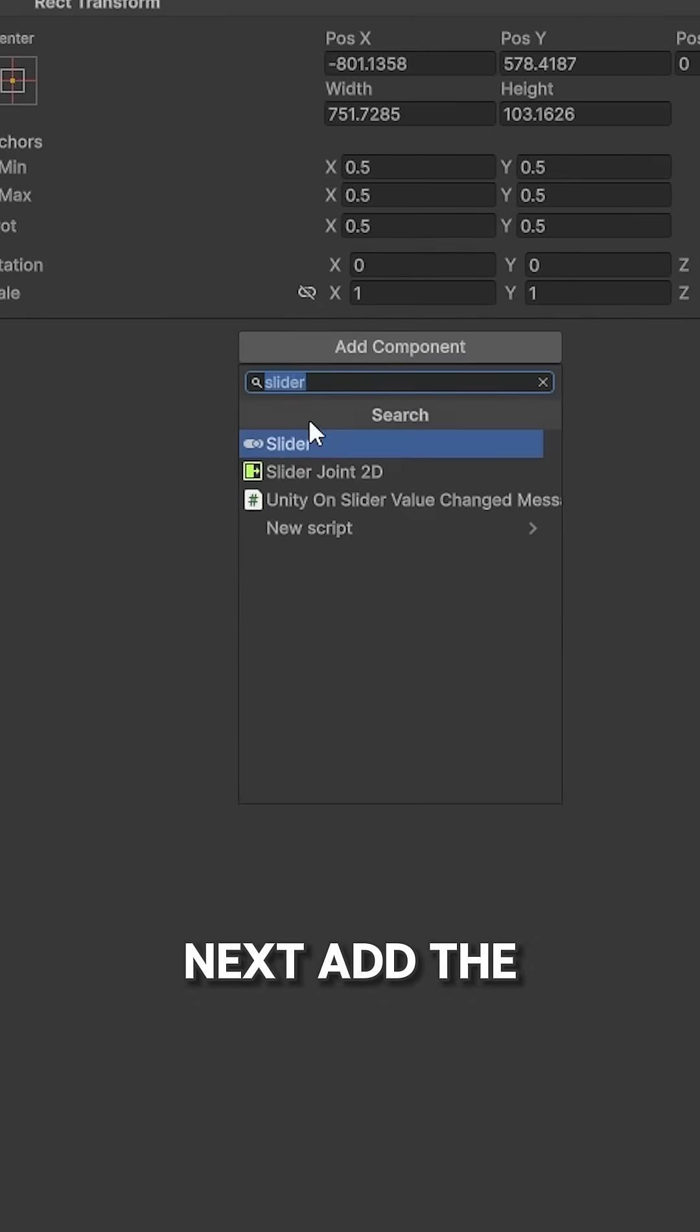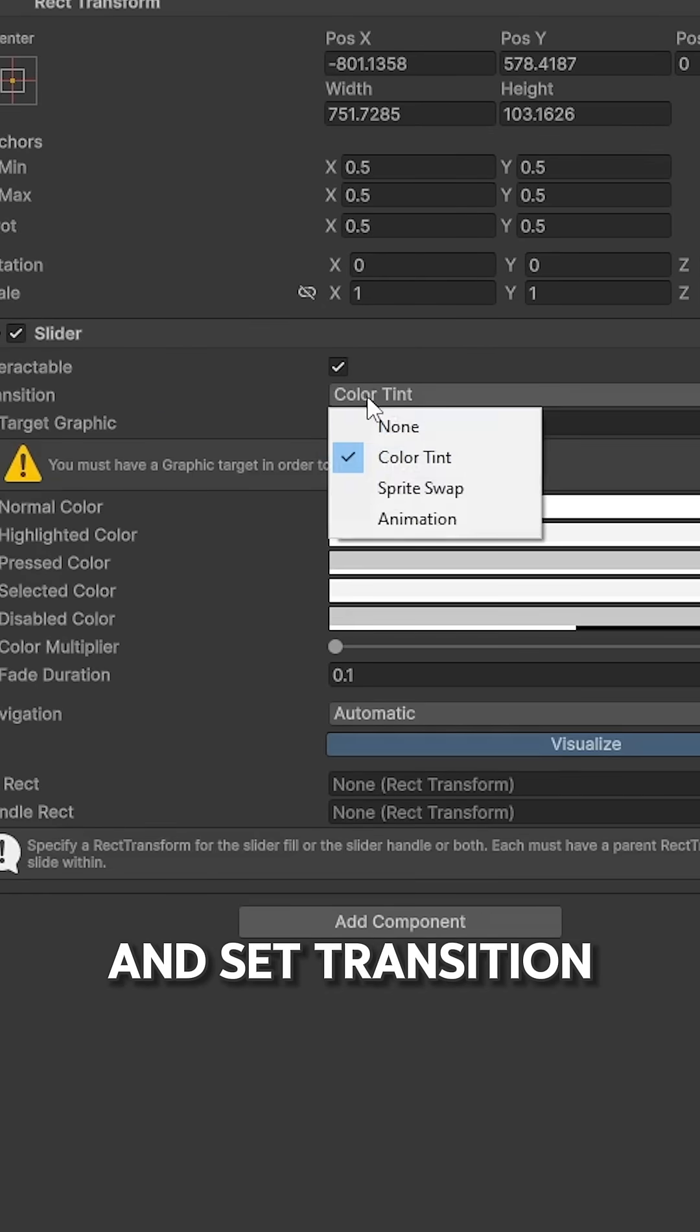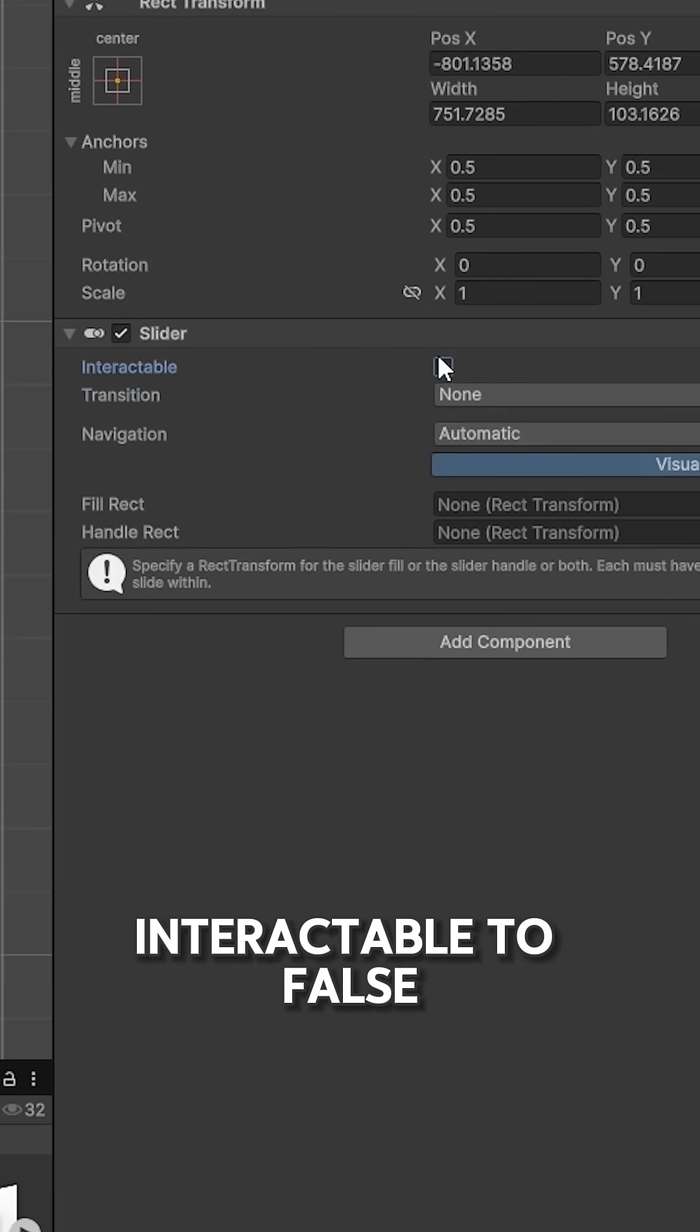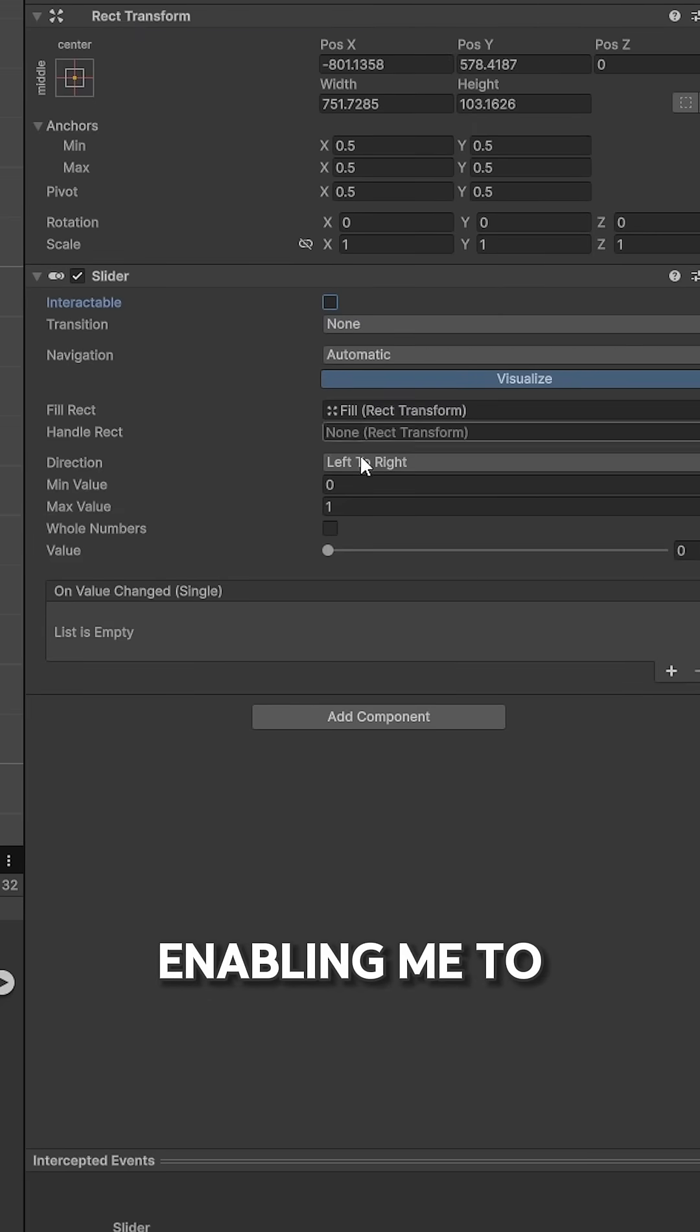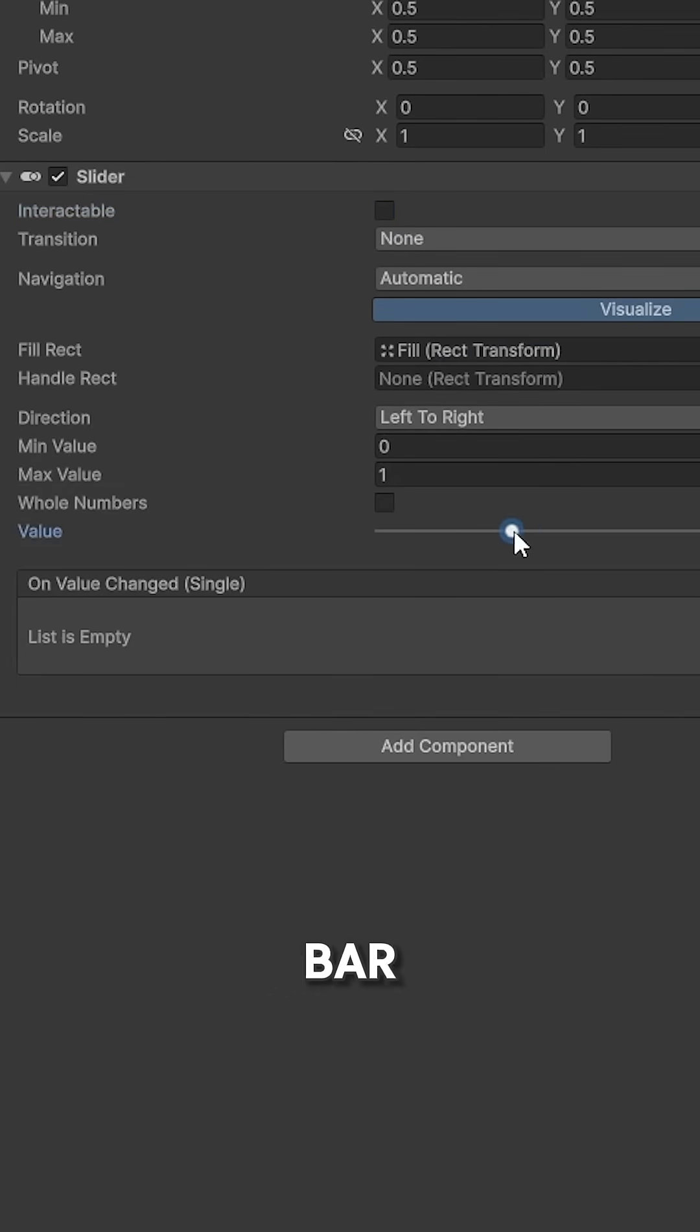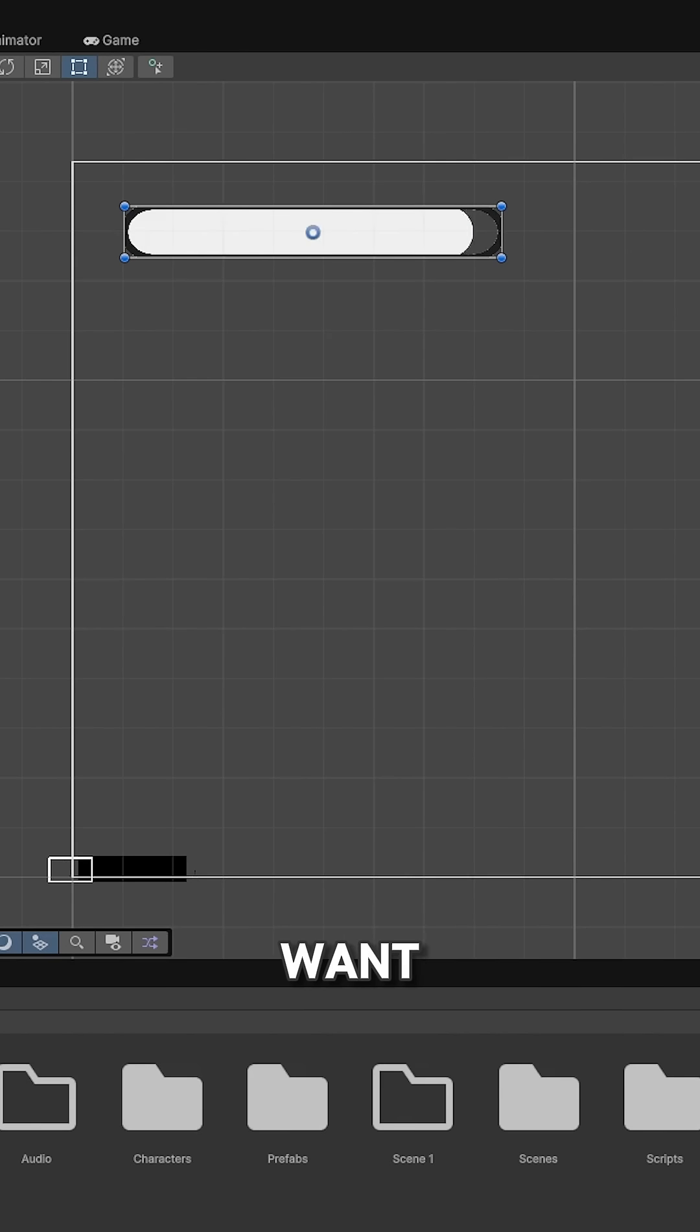Add the slider component to it and set transition to none and interactable to false. Then I add the field object to the fill section, enabling me to set the health bar value to whatever I want.